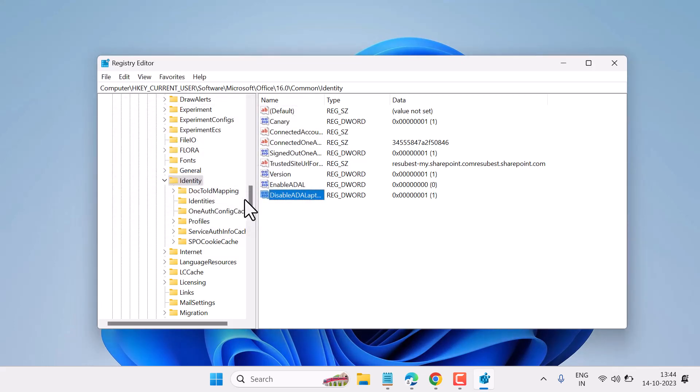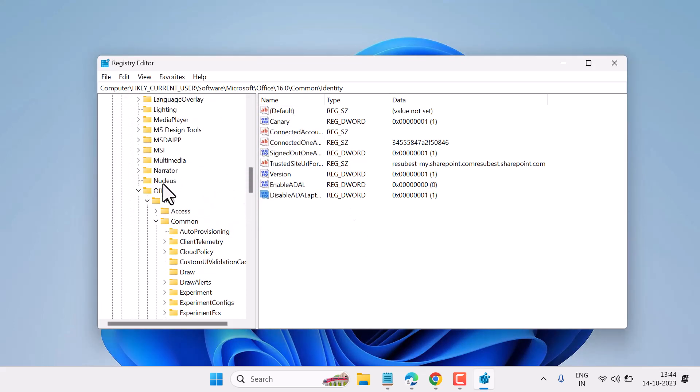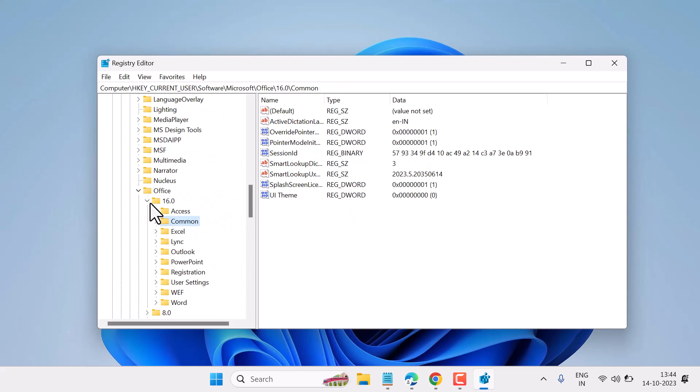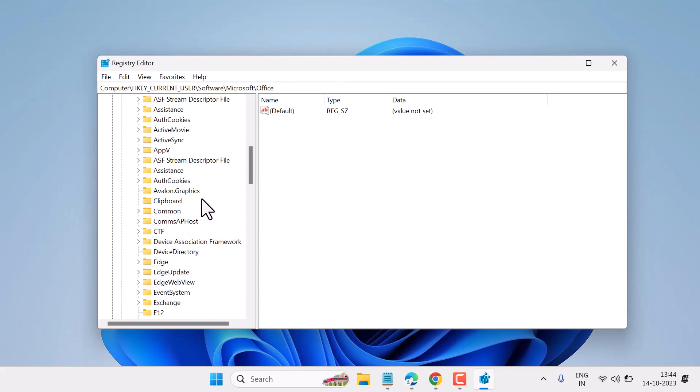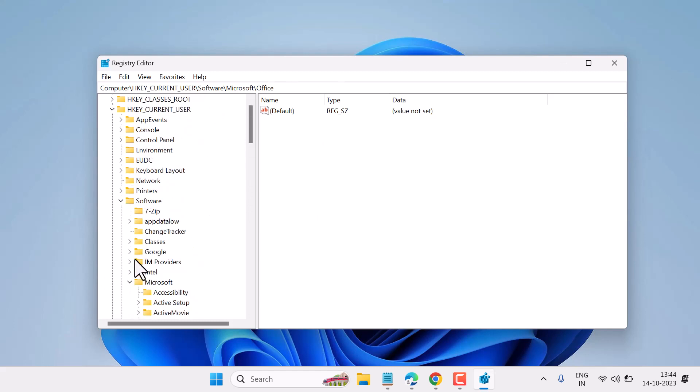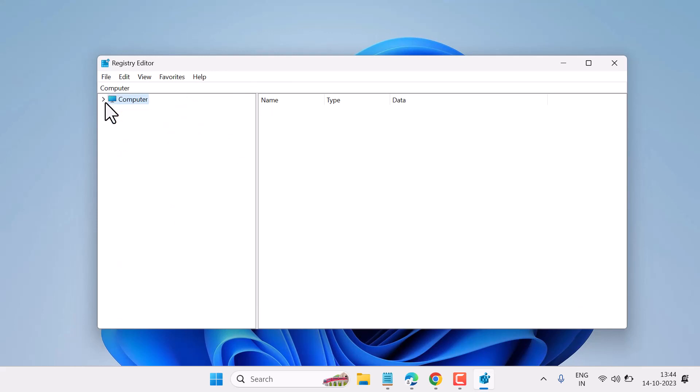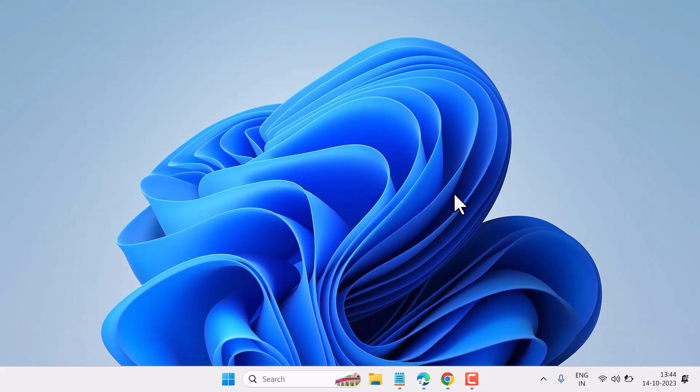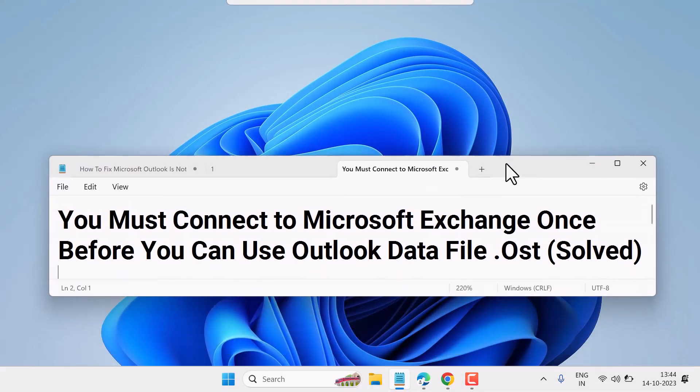Now exit Registry Editor and restart your system. This is the method to fix this error. Thanks for watching and please comment if this method worked for you.